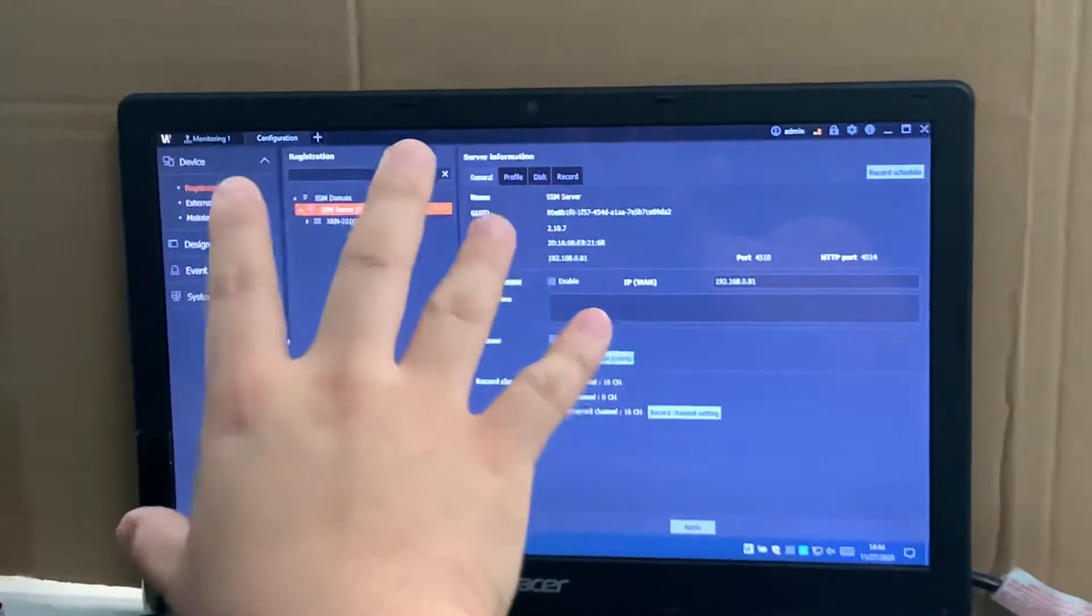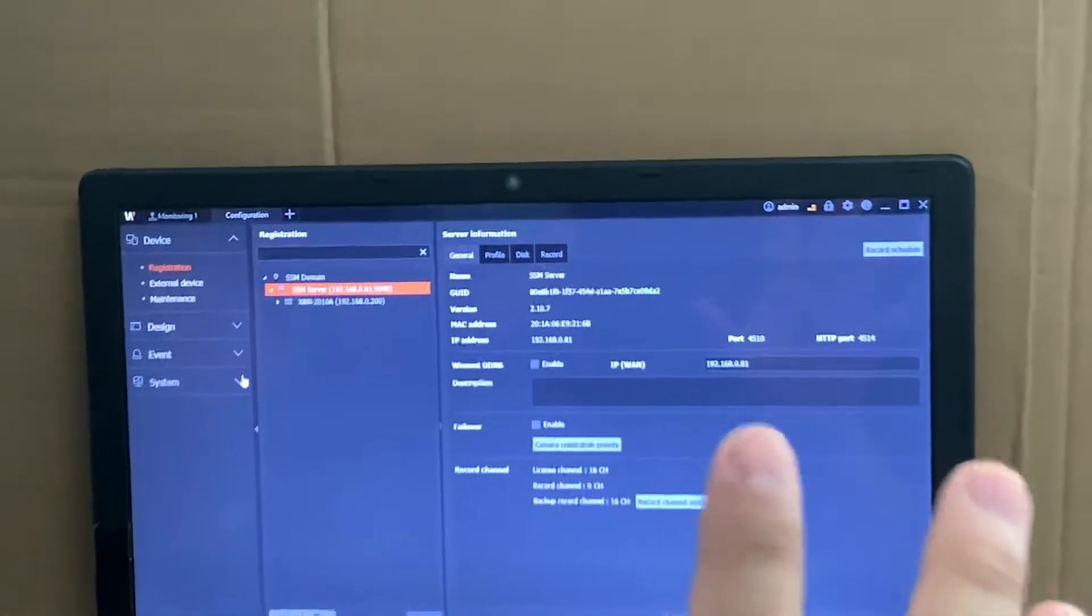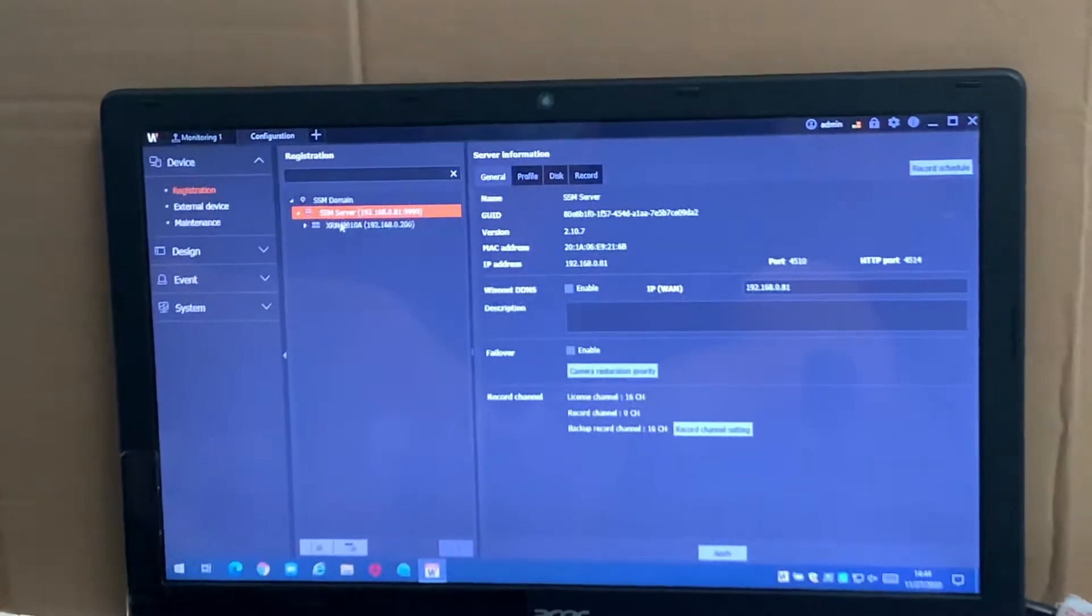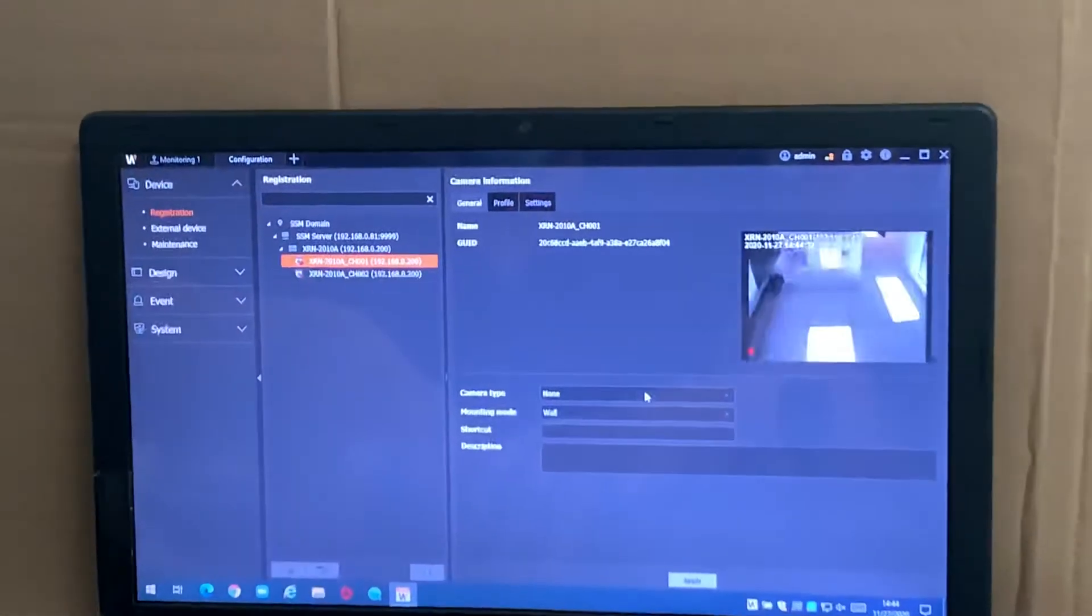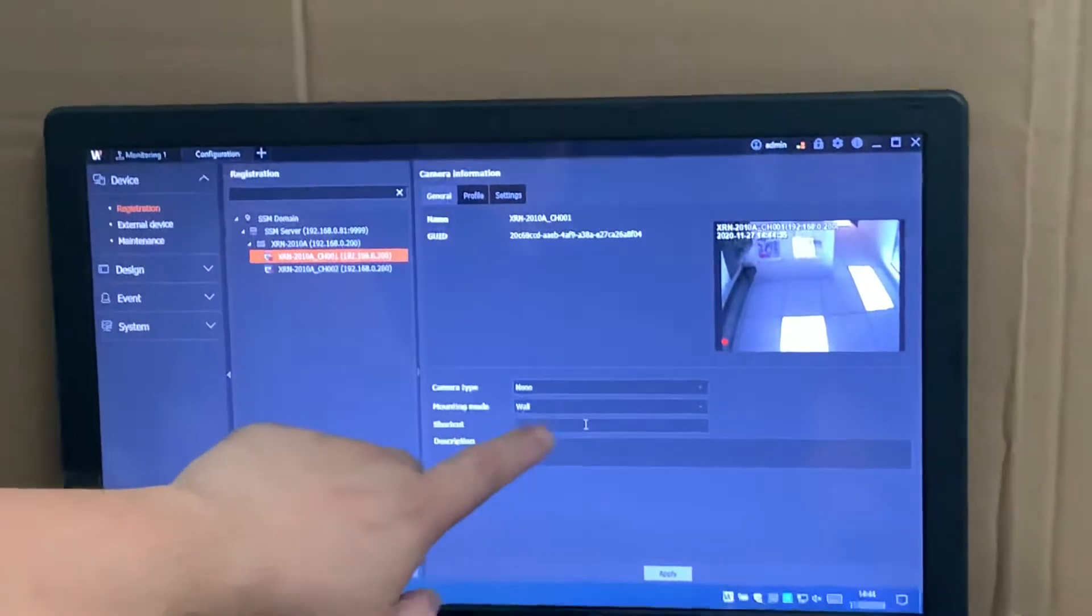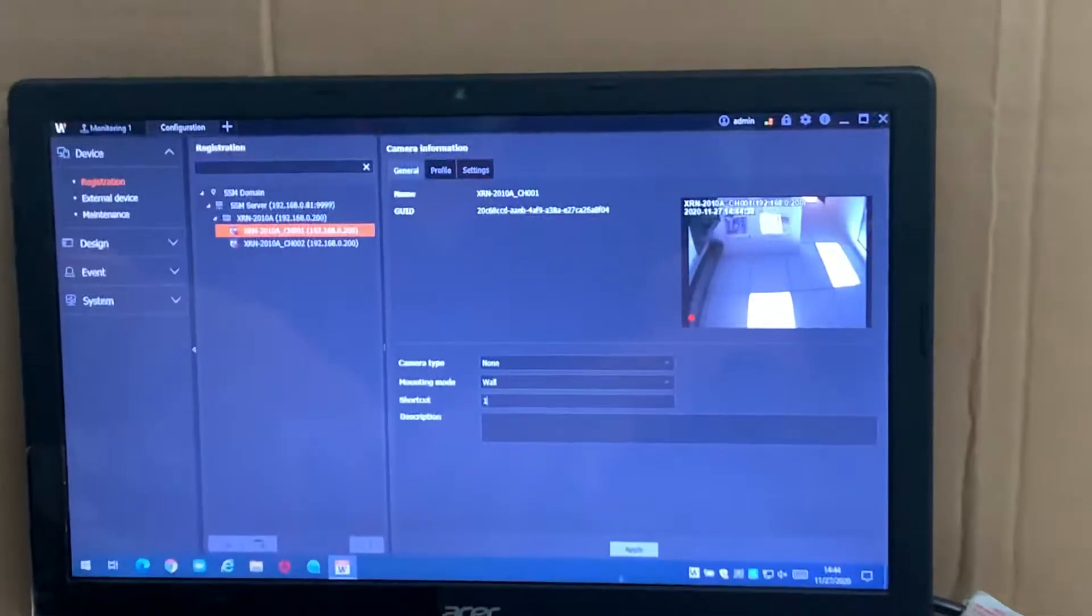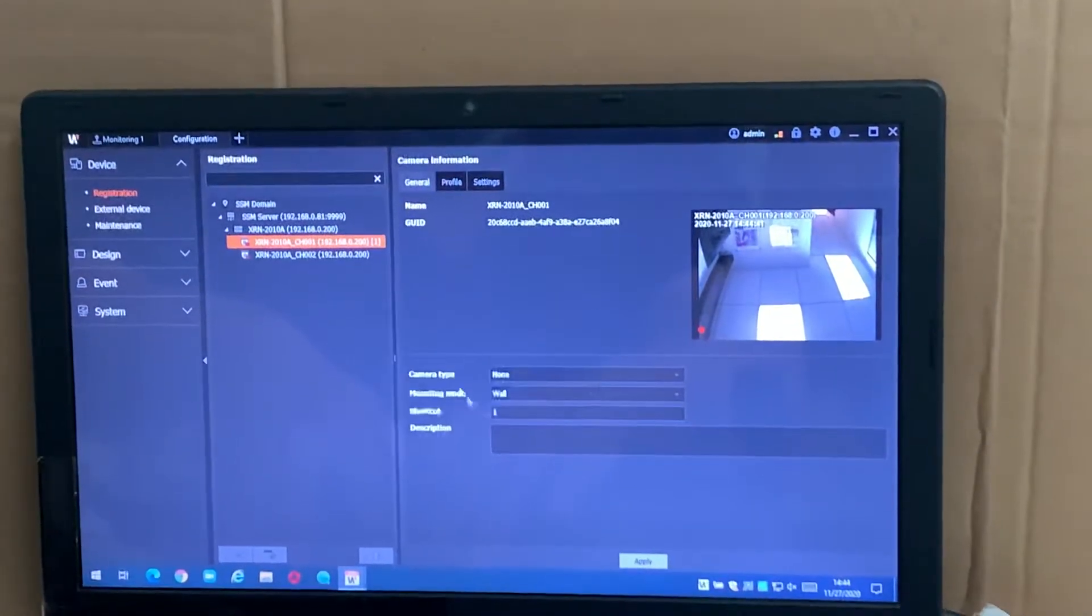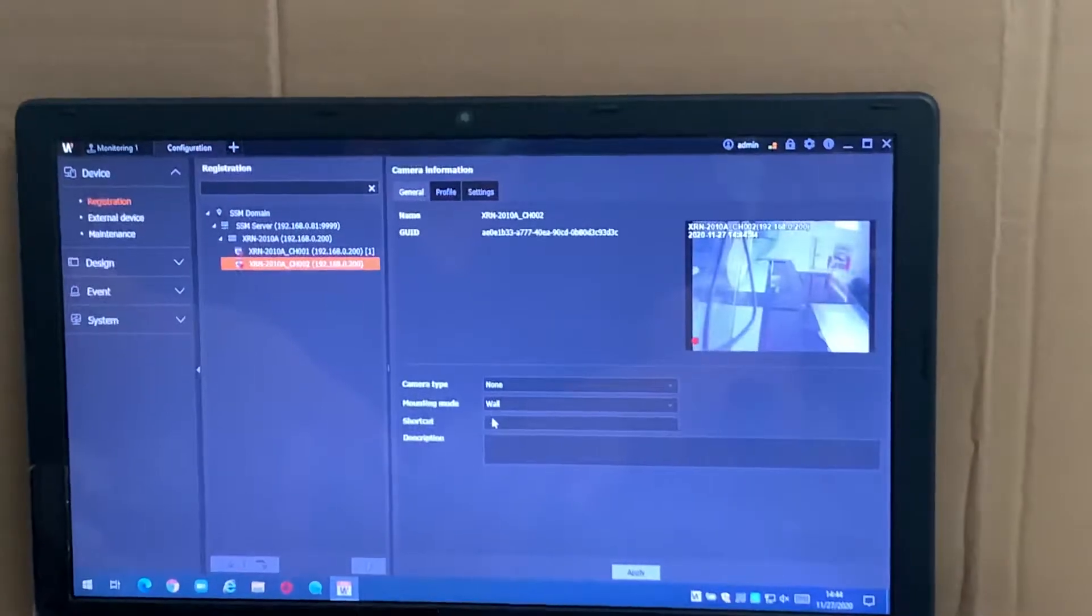We're now doing the SSM recording because it's an initial setup. Camera you can set over here, because later on like you want to call camera 1, call camera 2, so you make sure you have it set up here. So your shortcut, you put 1 and apply.